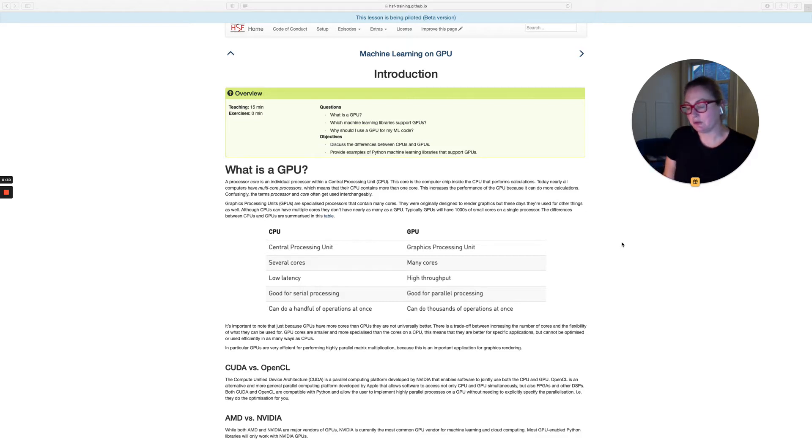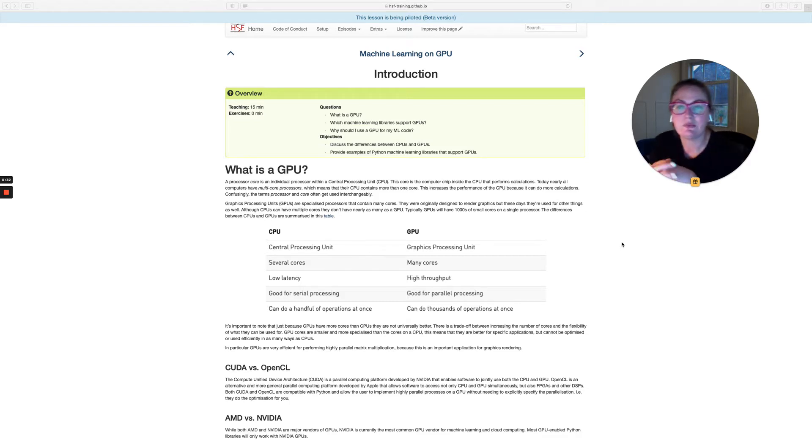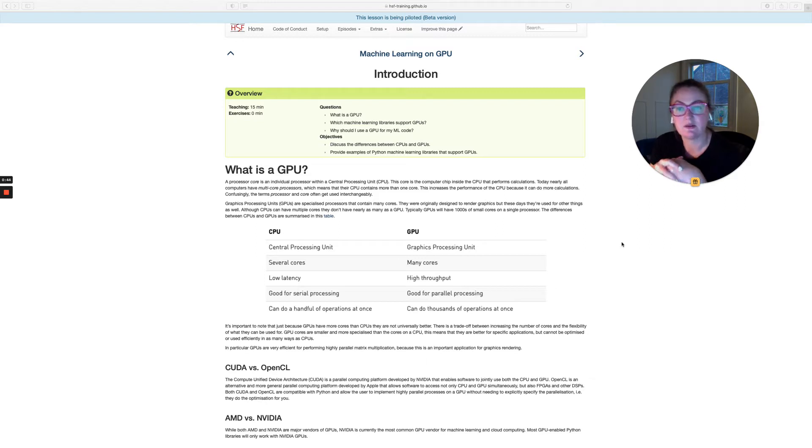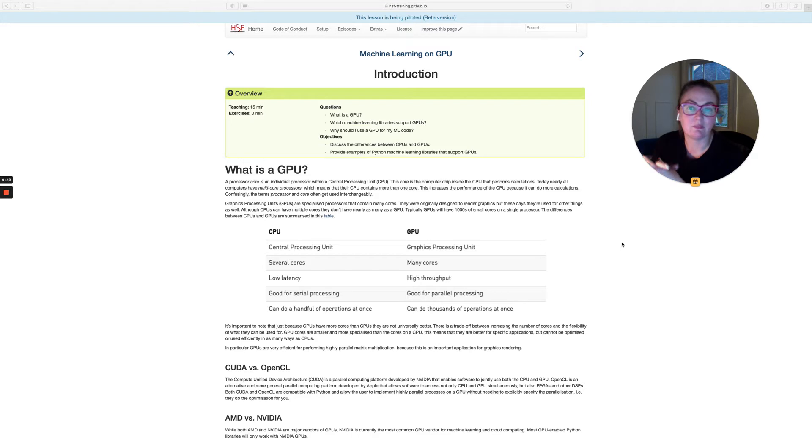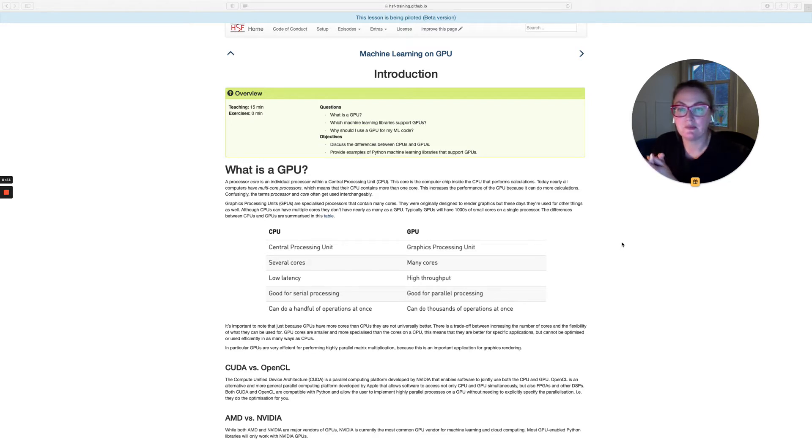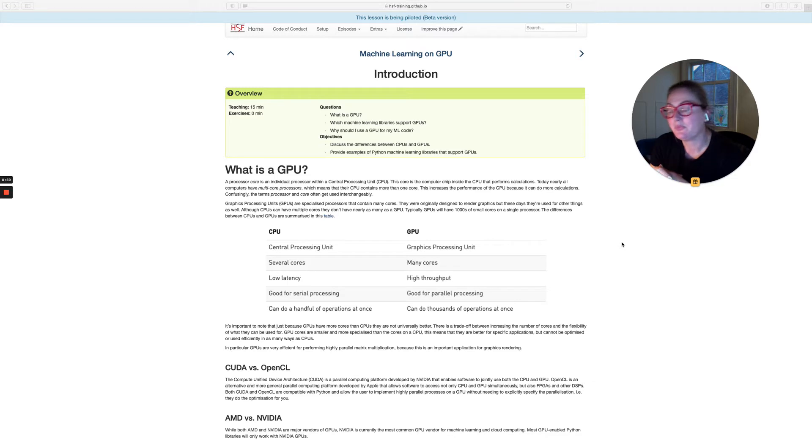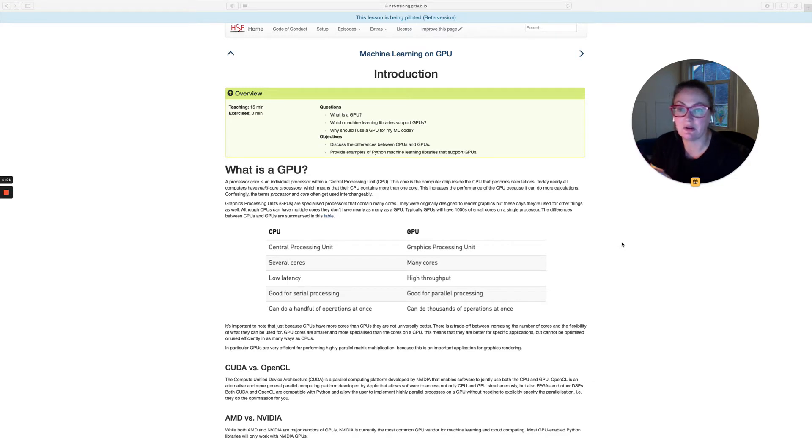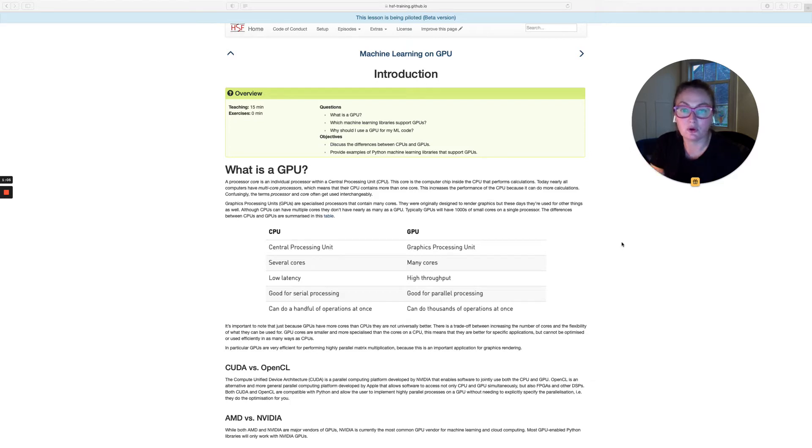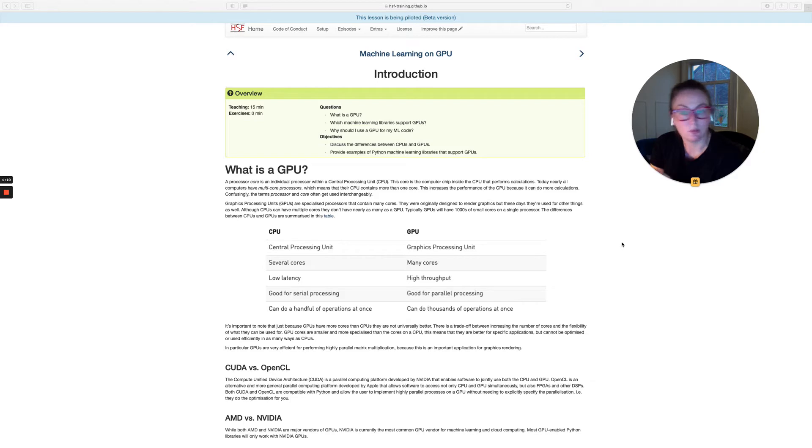GPU stands for graphics processing unit, and it's a specialized kind of computing processor that contains many cores. A processor core is an individual processor, the computer chip inside the processing unit that actually performs calculations. Today, even CPUs are generally multi-core processors, which means that they contain more than one core. That increases their performance because the more cores you have, the more calculations you can do simultaneously.